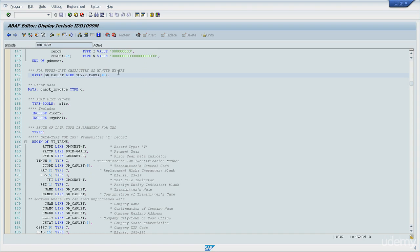And now things start making sense. This variable makes reference to a database table field.